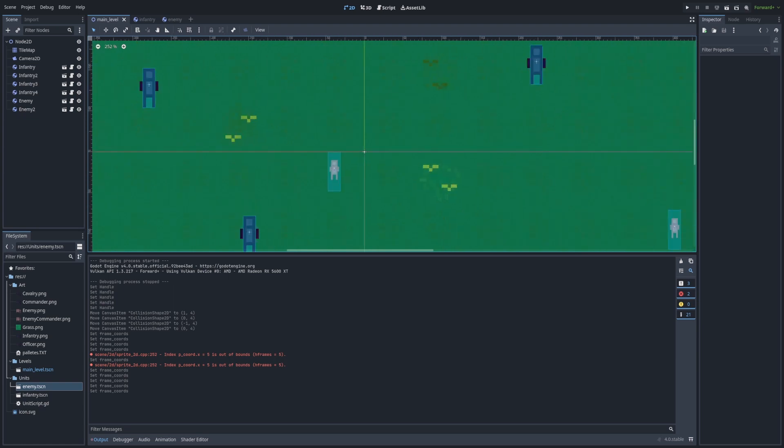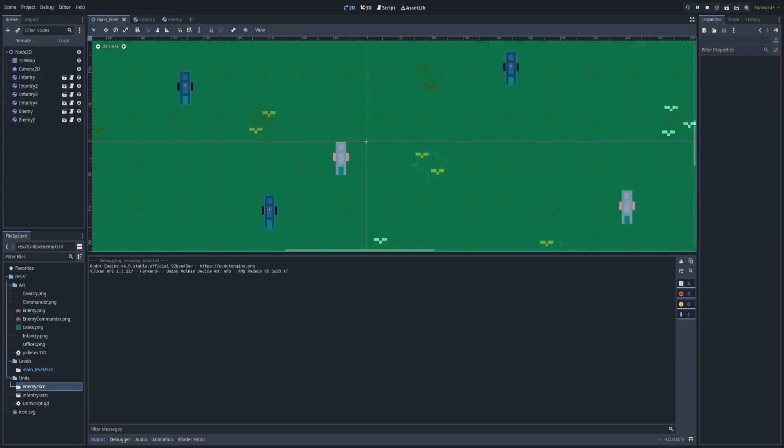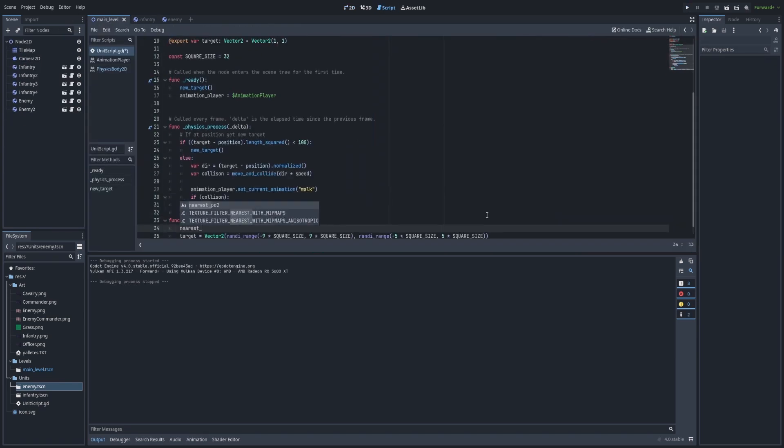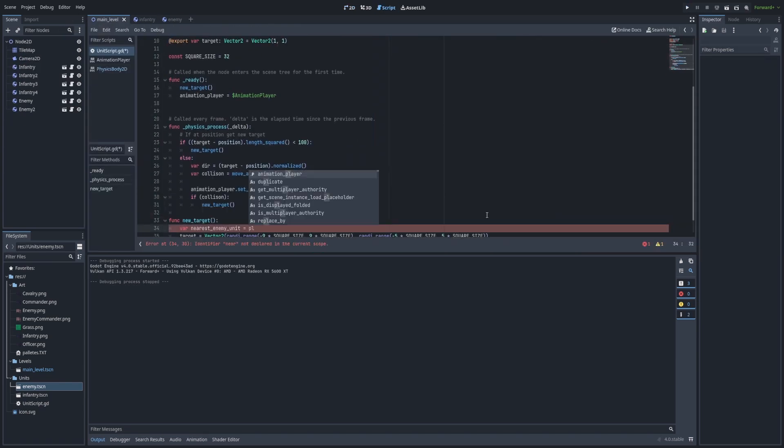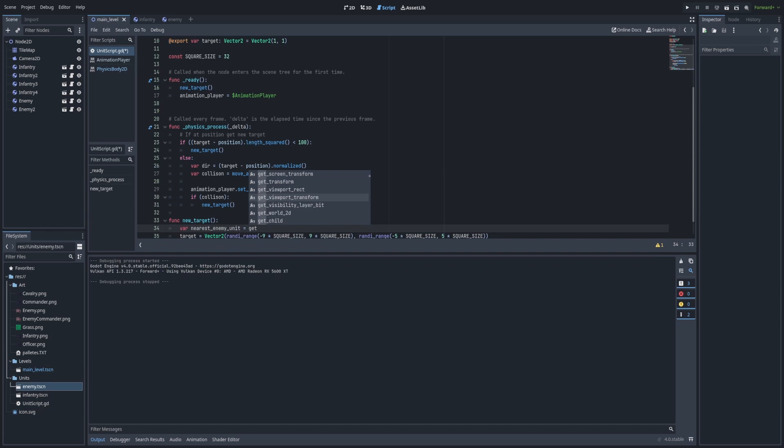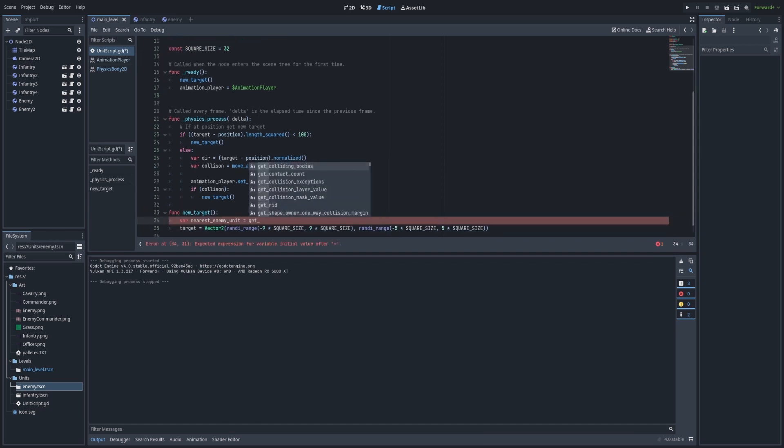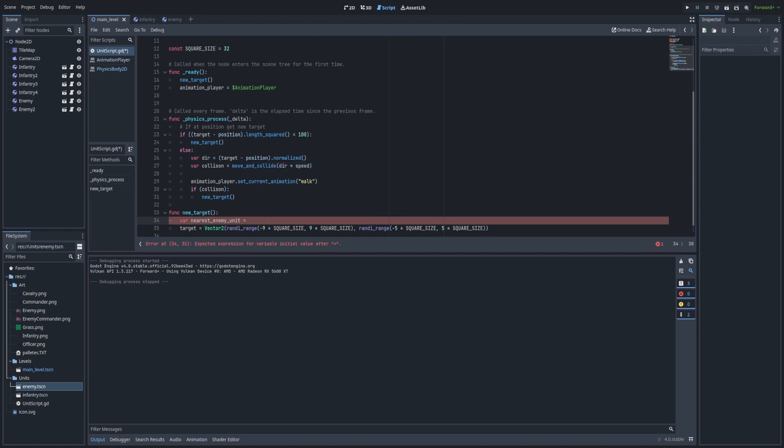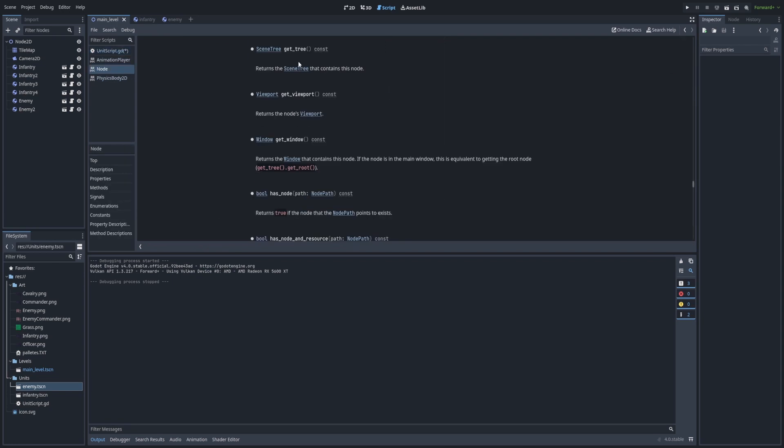So I also did another enemy class, same thing as the infantry class but it's in a different team and a different color scheme. I also wrote a system for finding enemy units where it looks through every single node and detects if it has the enemy group in it. I use groupings to make detecting stuff easier.